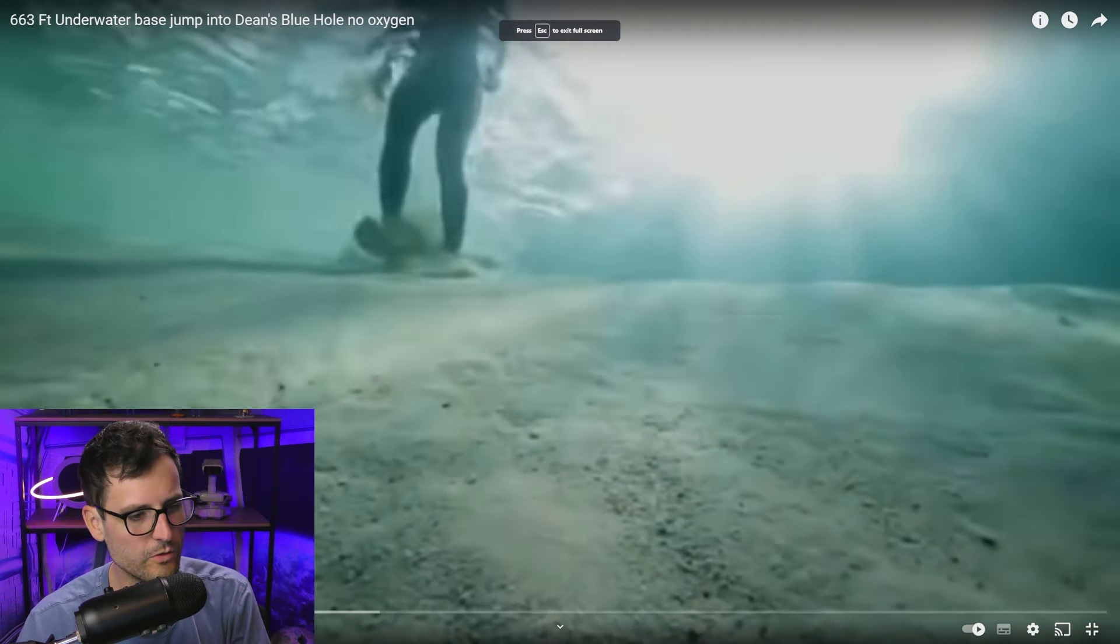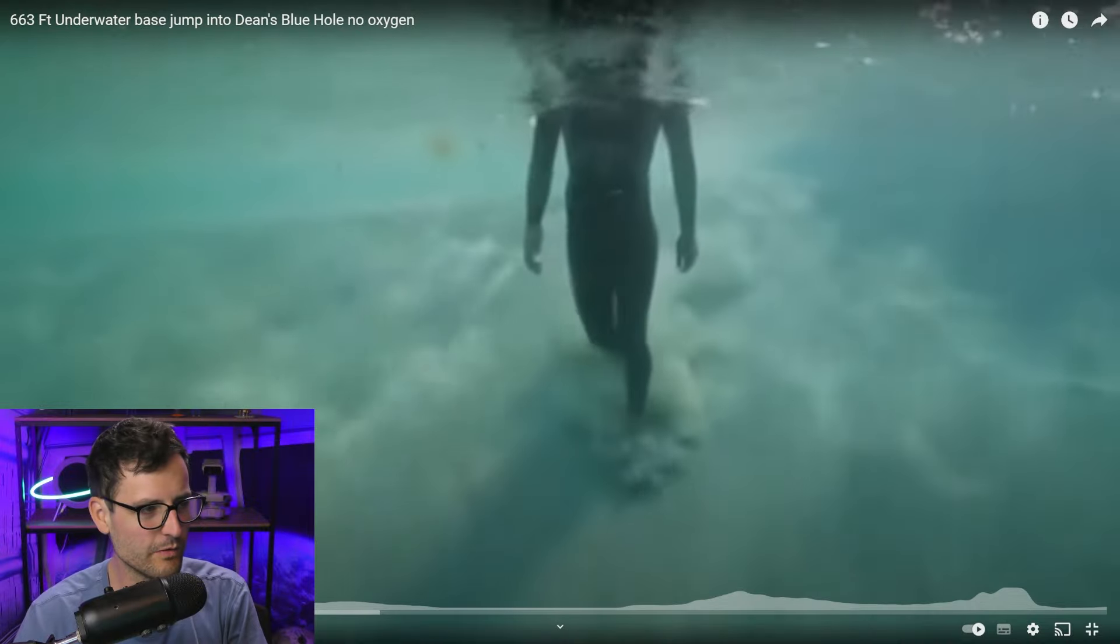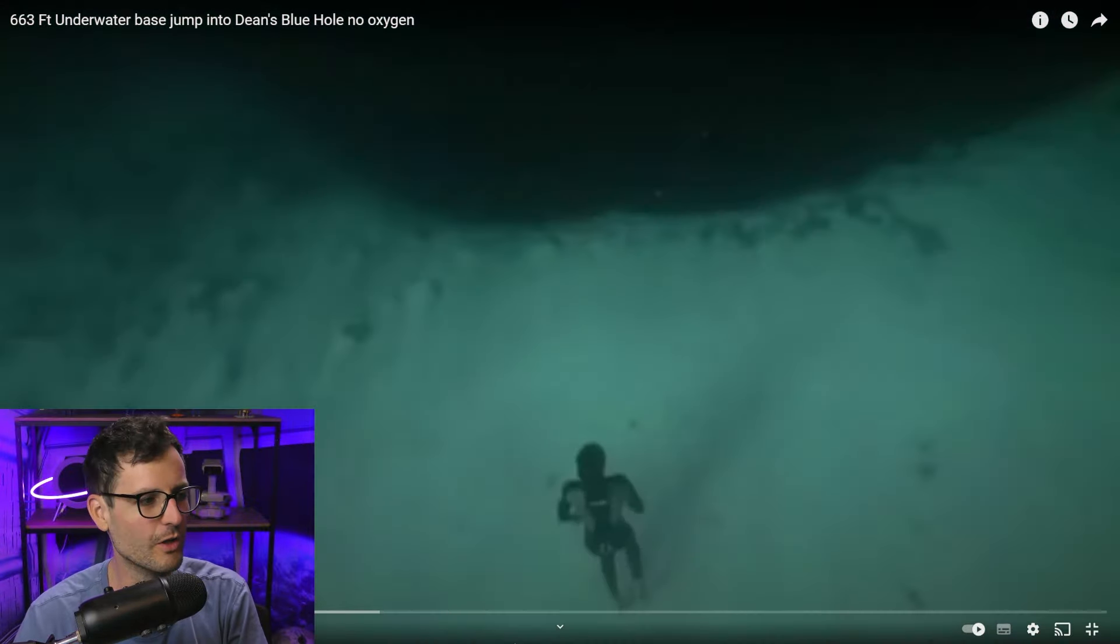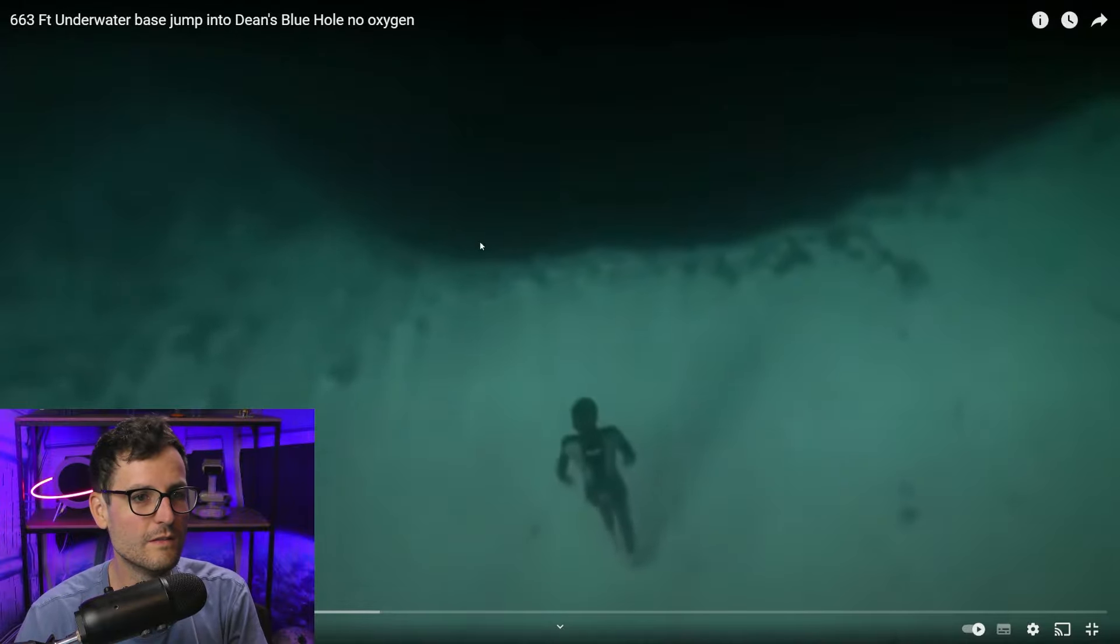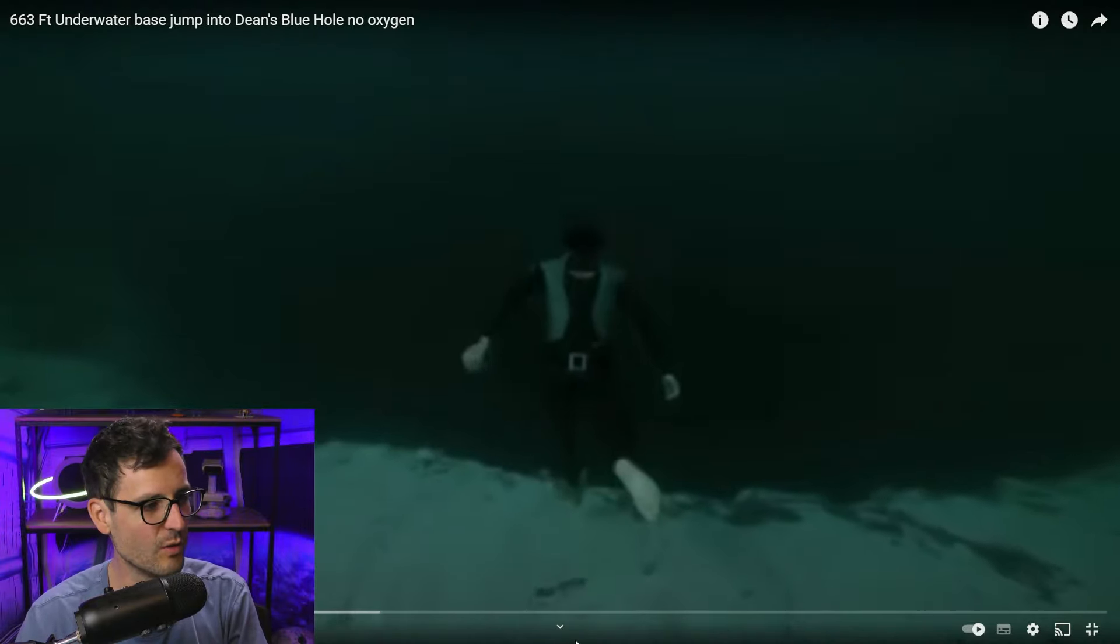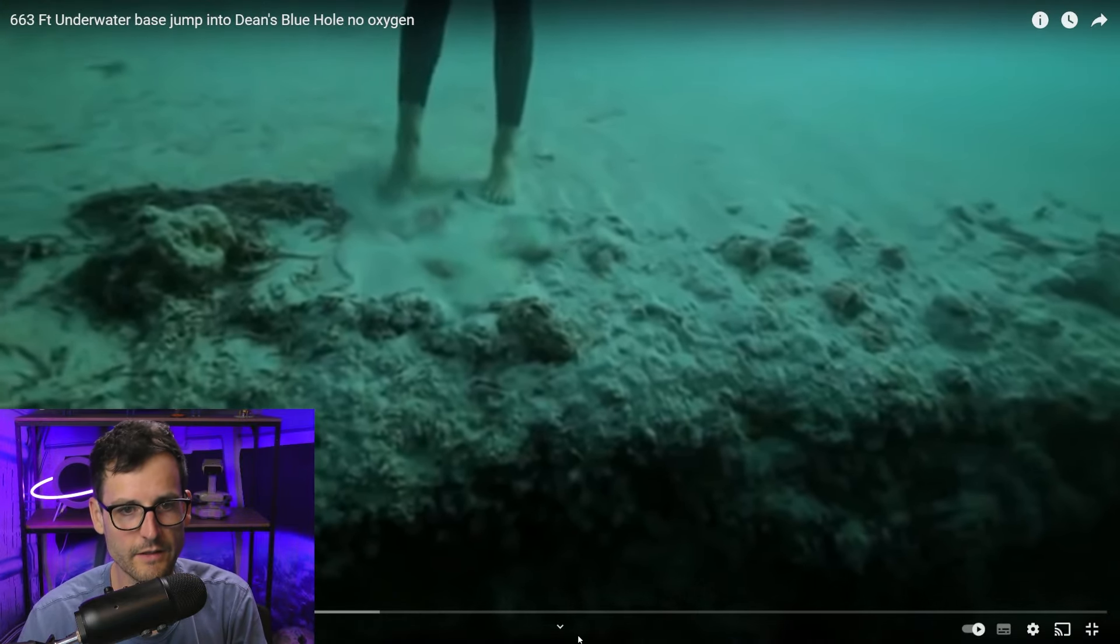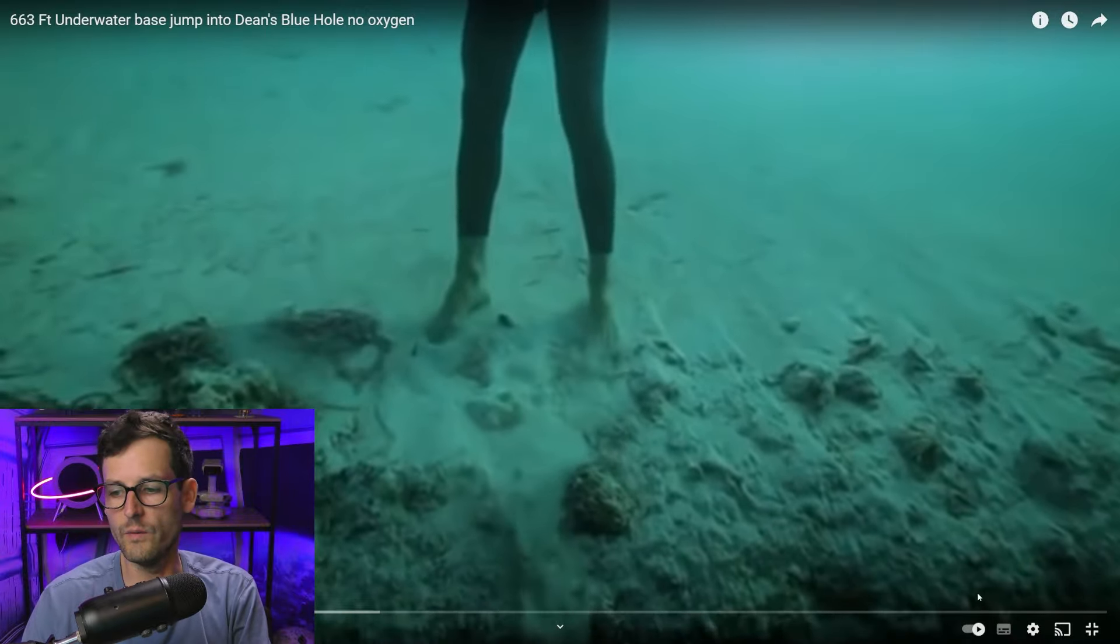Okay, so check this out. So I couldn't find the actual one that I wanted to find that I was thinking of, but this kind of does the exact same. This is called Dean's Blue Hole. So look at this right, you're on the sea floor and then all of a sudden it just goes into absolutely nothing, a gigantic hole. You cannot see the bottom.